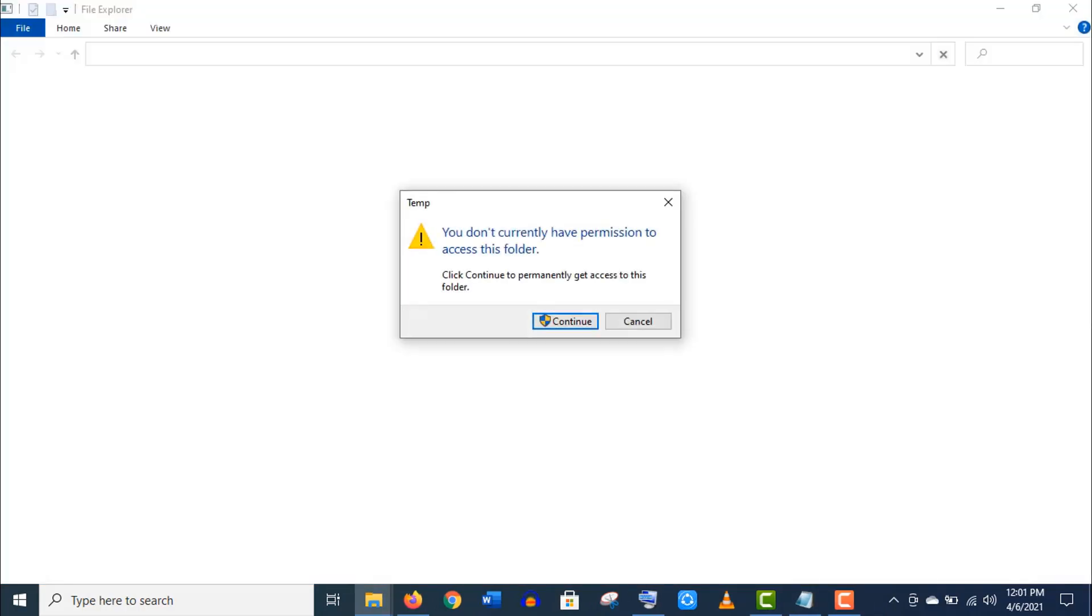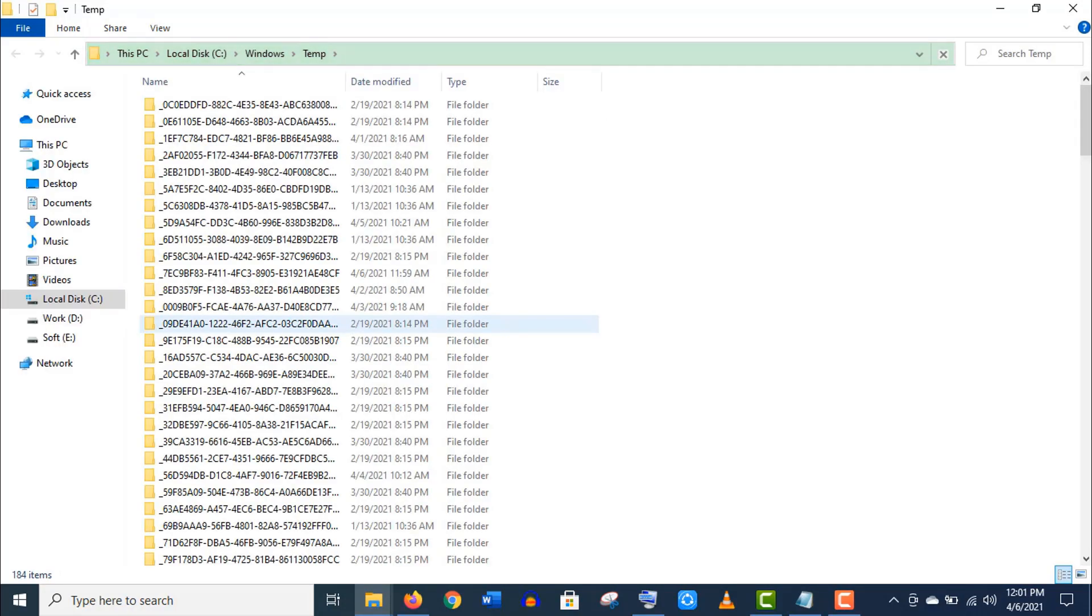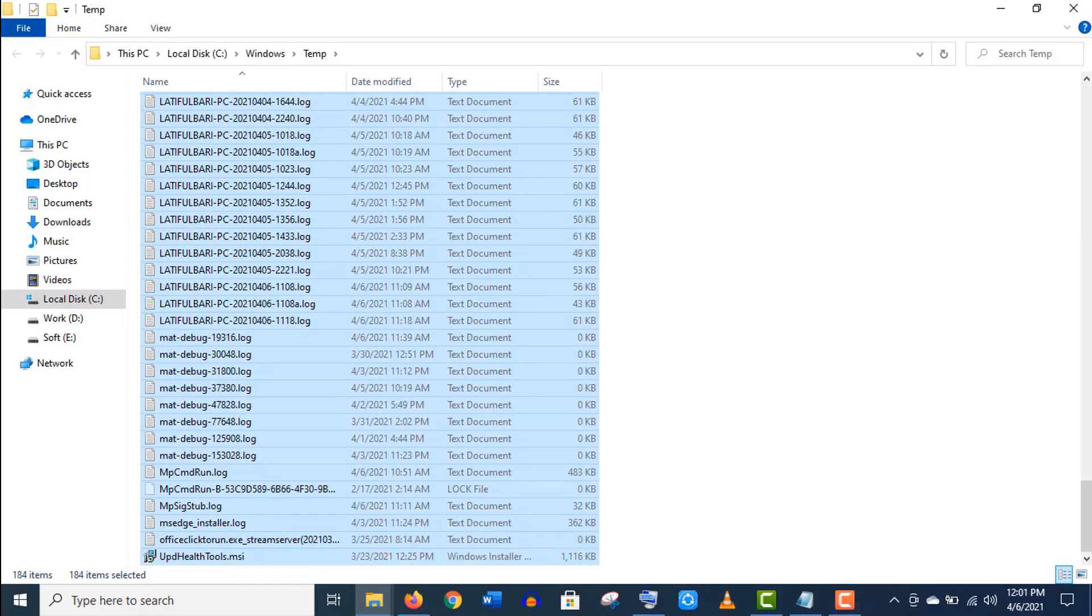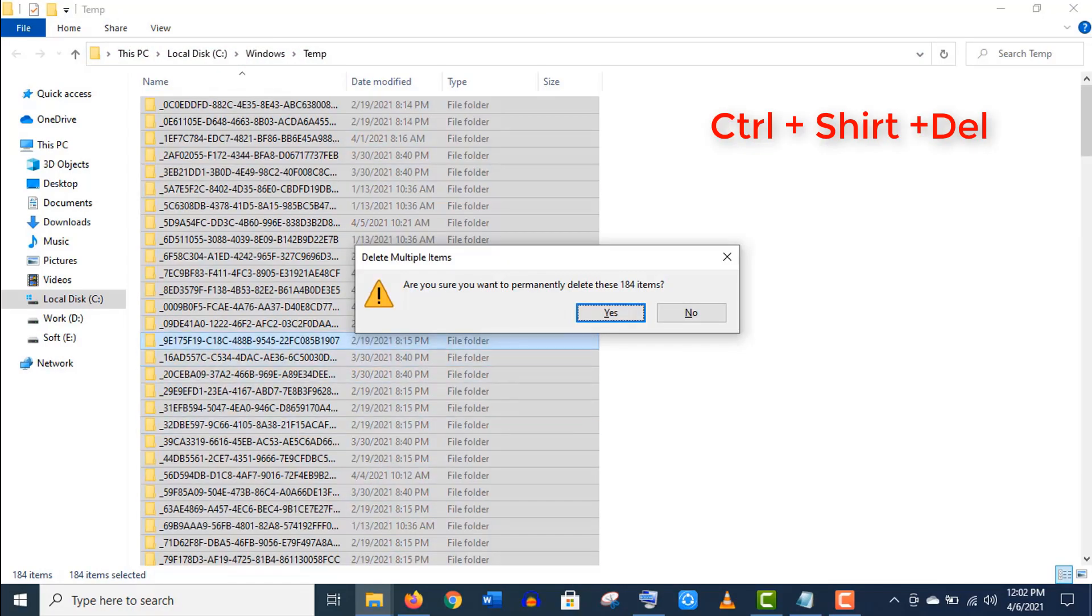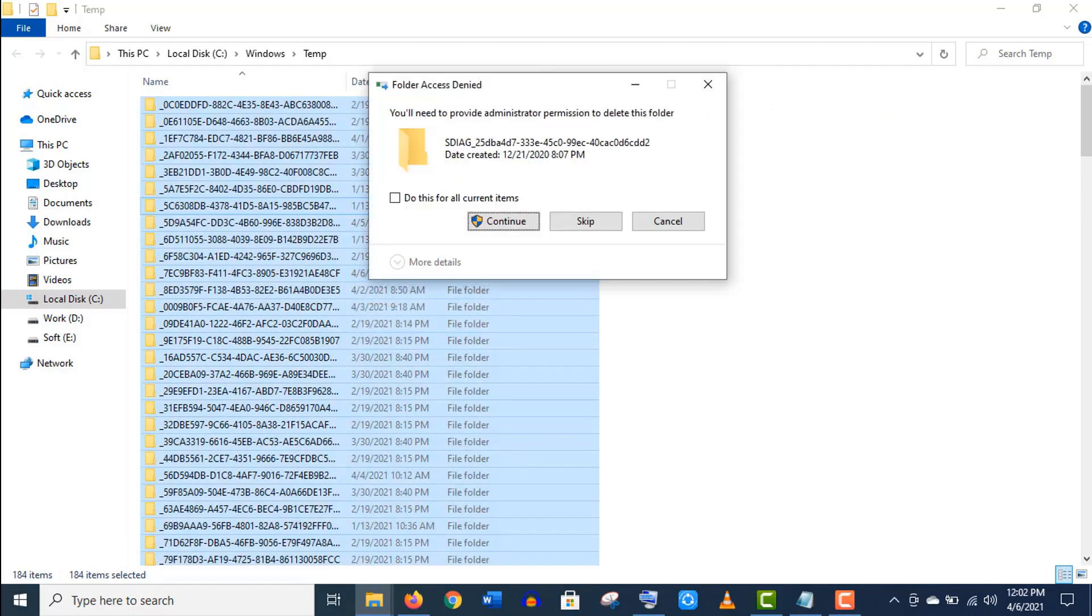Now give the permission and click on Continue. Well, it's a huge list. Select all and press Ctrl+Shift+Delete icon on your keyboard. Now click on OK to confirm this action.